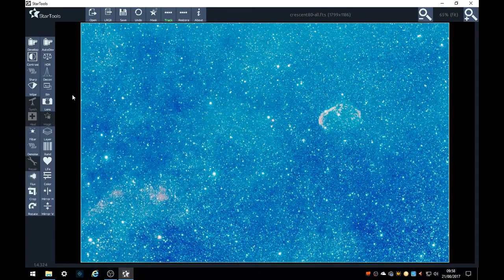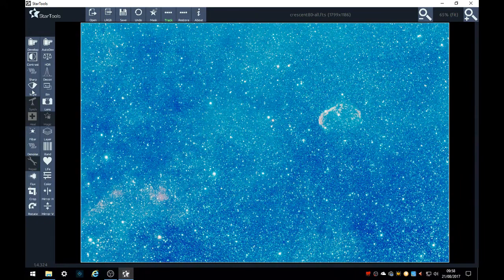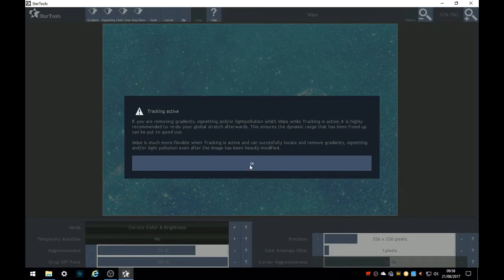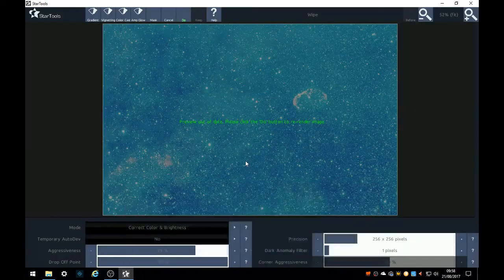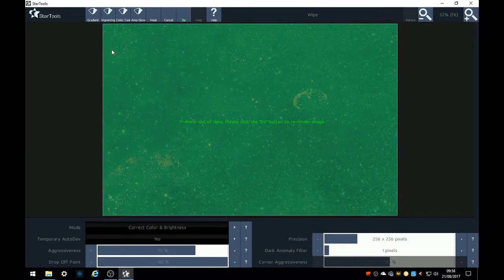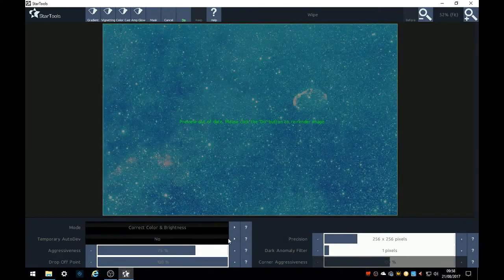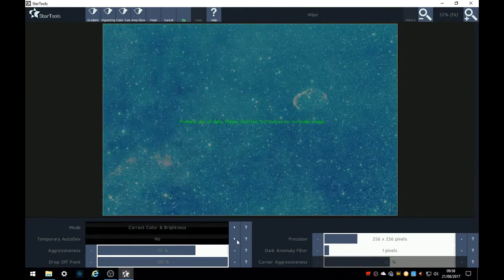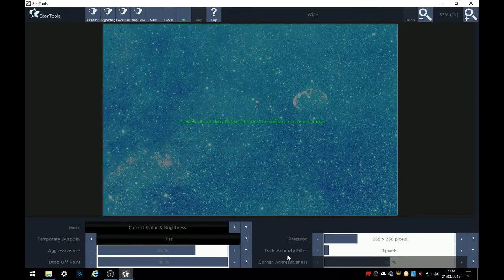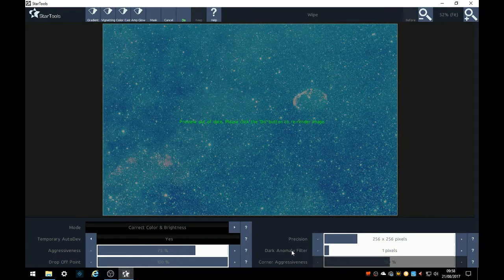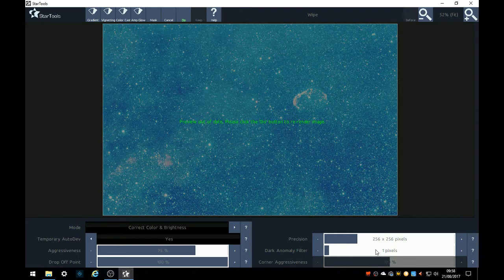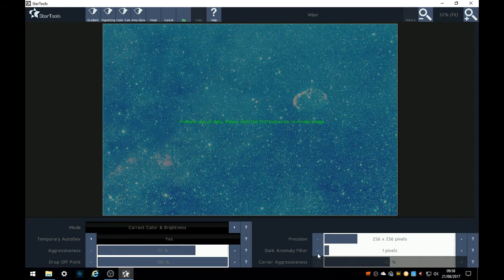Next thing we do is wipe the gradients. Choose auto develop. You're going to be a bit careful here with the settings because you can lose a lot of detail by raising the dark anomaly too high, even the aggressiveness.